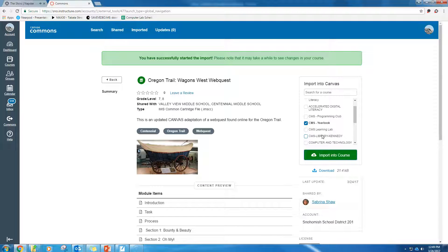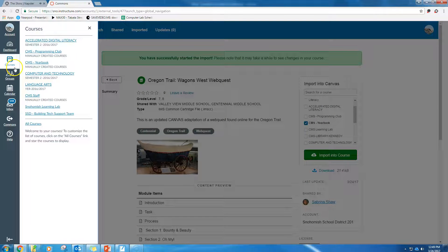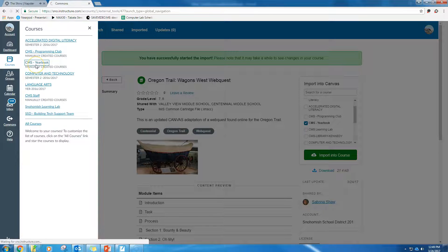Boom. That's it. I have successfully started the import. It might take a while to see changes in the course. Let's see how long it took.